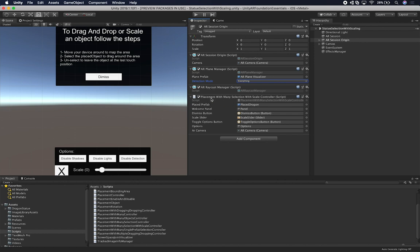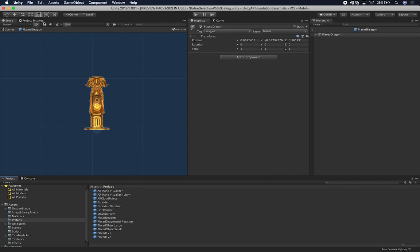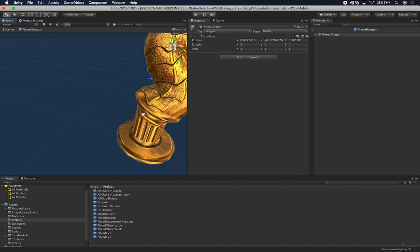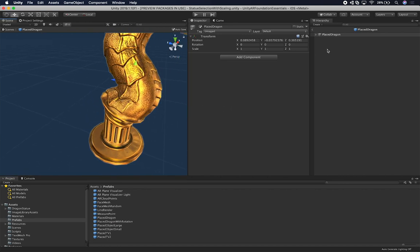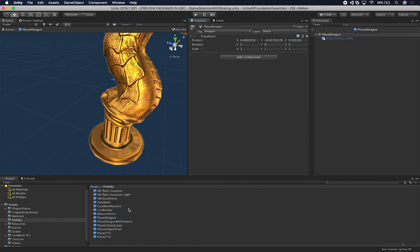I also have a script that I implemented that does most of the work. It has basically a place prefab — this is going to be the dragon. If we double click on it, it is basically the dragon you're seeing in the scene getting resized. This component also has other features in them.